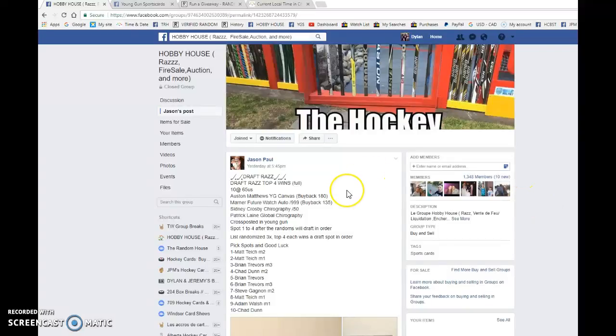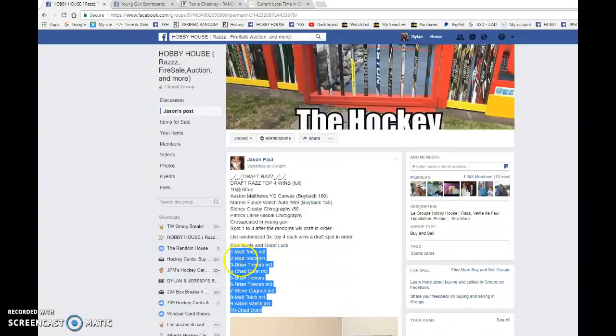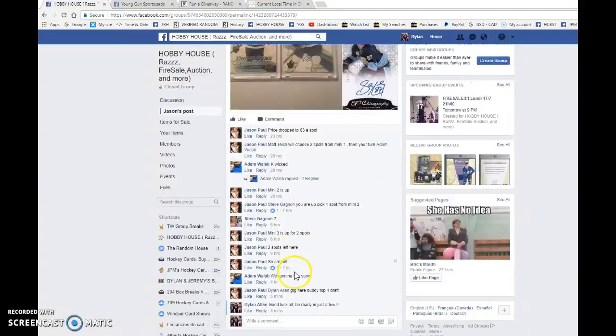Hey guys, Dylan here. Today we have Jason's DraftRazz top 4, all 1A card. We have Matt with the top spot and Chad in the bottom. So good luck to y'all.